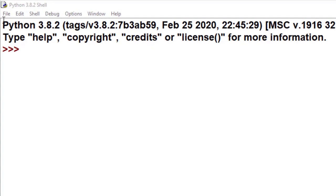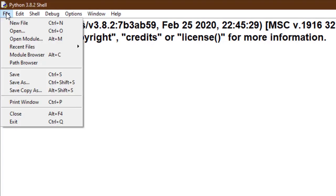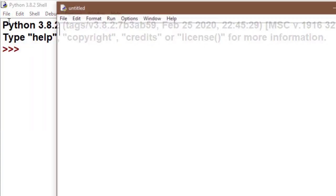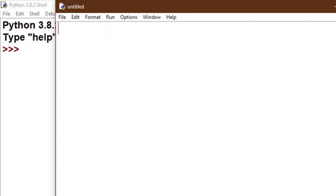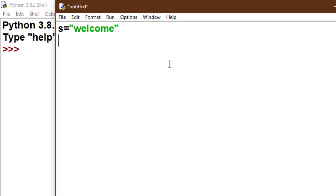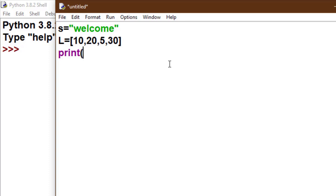Before understanding reference by object, we must know about mutable and immutable data types. For this we take a short code. Here we take one string and list. Remember, mutable means you can change it, and immutable means you can't make any change to that data type. Here we have taken one list and one string.